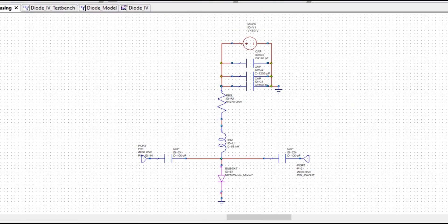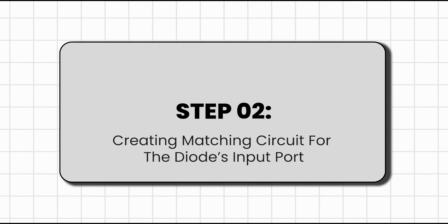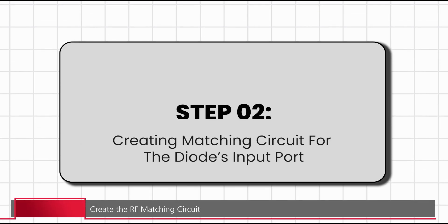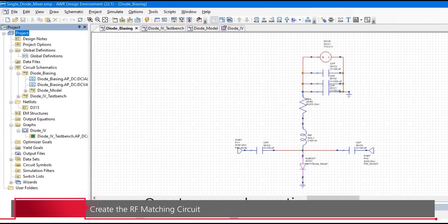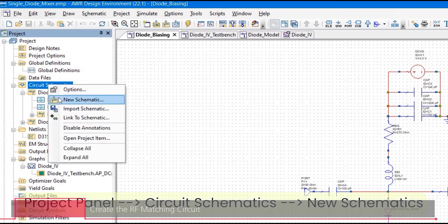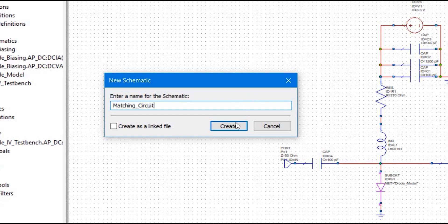If I recall from the previous tutorial, up to this point we have designed the DC bias circuit for a diode. In the next step, we are going to create the matching circuit for the diode's input port. To do that, first we are going to create a new schematic. Go back to your project panel, Circuit Schematic, right-click, and click on New Schematic. I am going to name it 'Matching Circuit' and click the Create button.